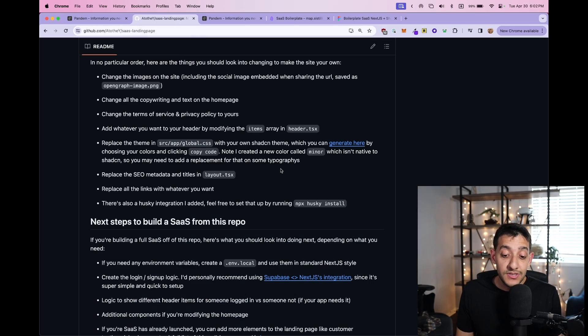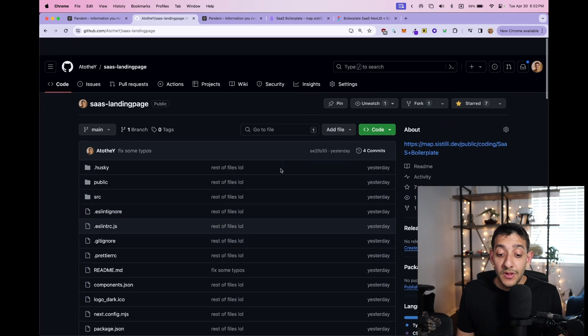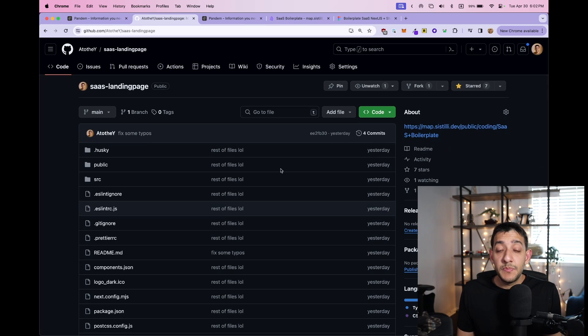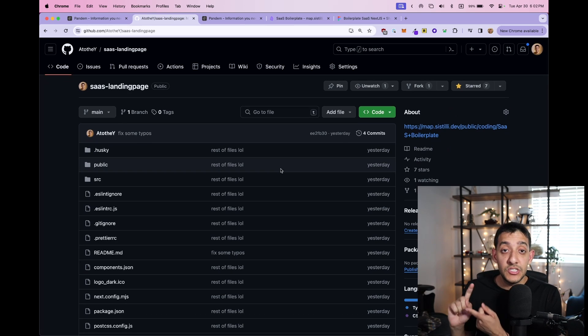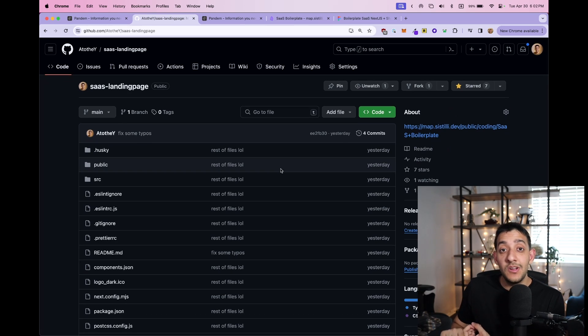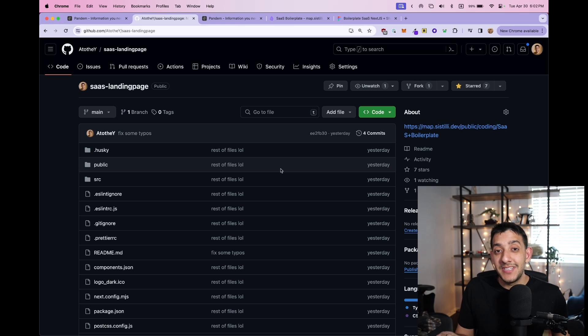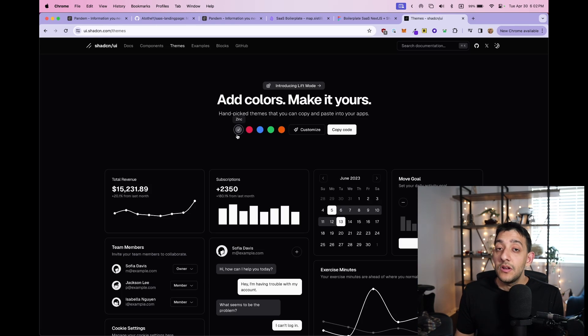Now, the code itself is also extremely simple. I pretty much just built this off of Next.js and a UI component library called ShadCN, which should be very easy to switch out if you didn't want to use ShadCN.